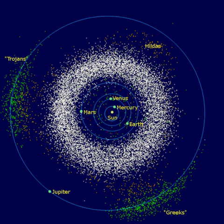Hungaria asteroids have a mean orbital radius between 1.78 AU and 2 AU, an eccentricity less than 0.18, and an inclination between 16 and 34 degrees. Named after 434 Hungaria, these are just outside Mars's orbit and are possibly attracted by the 9–2 Jupiter resonance or the 3–2 Mars resonance. Focaea asteroids have a mean orbital radius between 2.25 AU and 2.5 AU, an eccentricity greater than 0.1, and an inclination between 18 and 32 degrees. The division between the two groups is real and caused by the 4–1 resonance with Jupiter. Named after 25 Focaea.